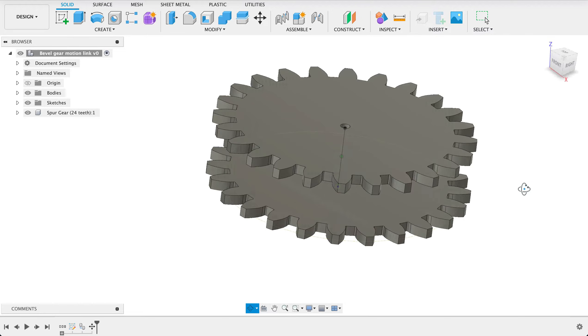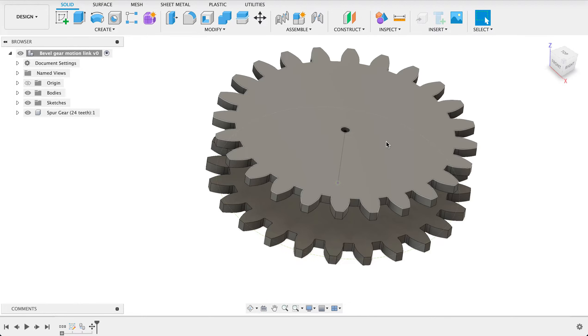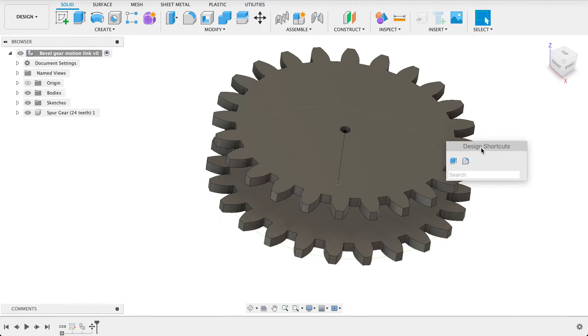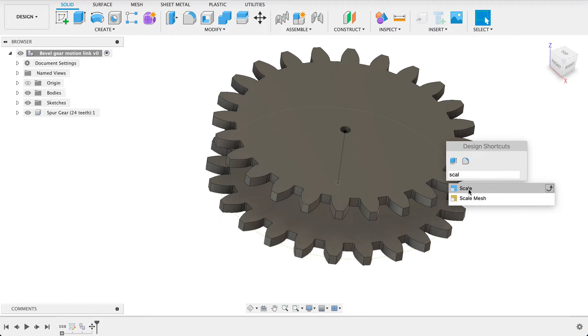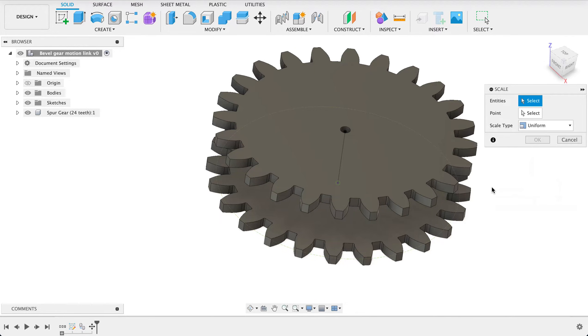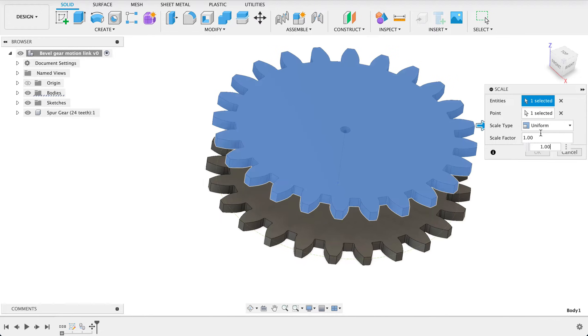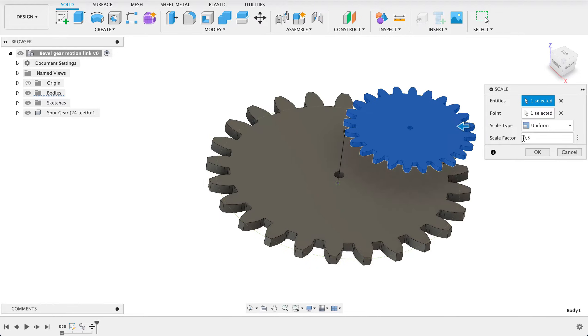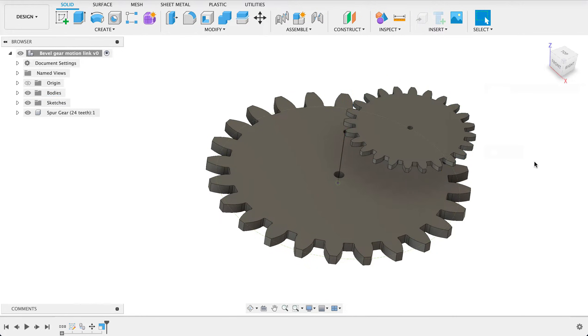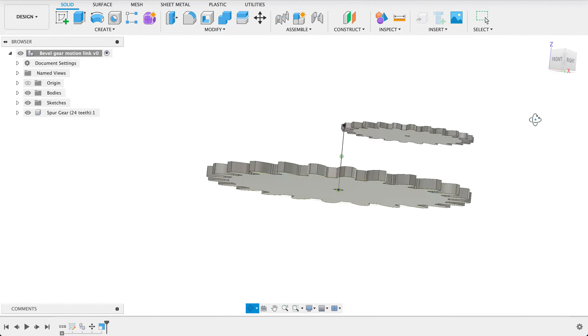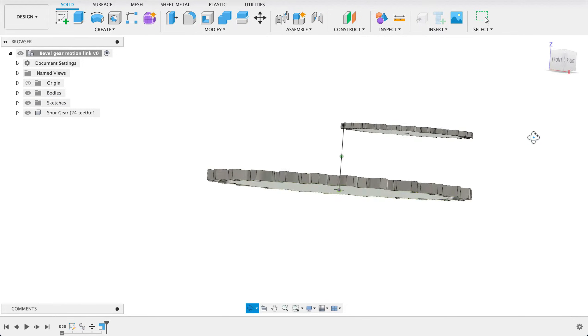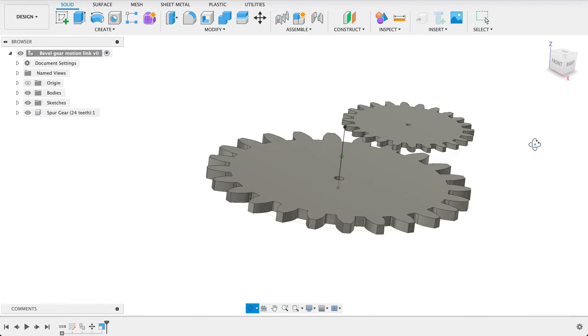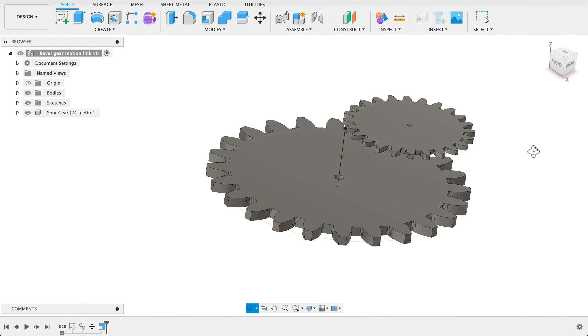That doesn't help us too much. What we need to do now is scale this top gear down to half its size. If I push S it brings up my shortcuts menu and if I type in scale you can see there we've got scale. So in our scale option we select the entity, that point is selected and the scale factor would be 0.5. So that's 50% of the original size. So we can see we've got two spur gears and one is smaller.